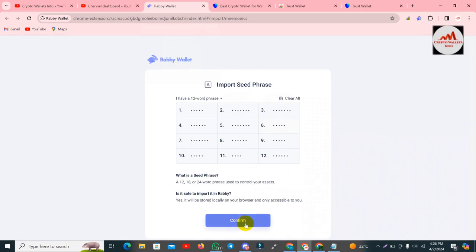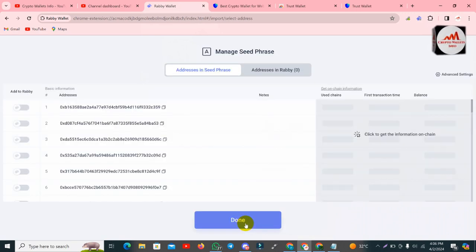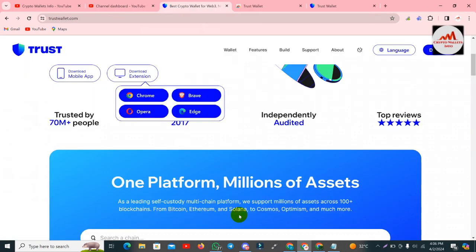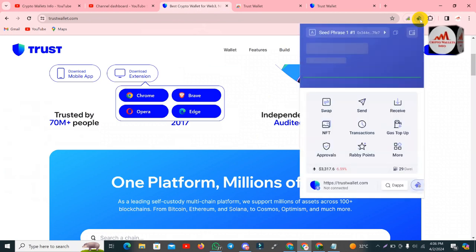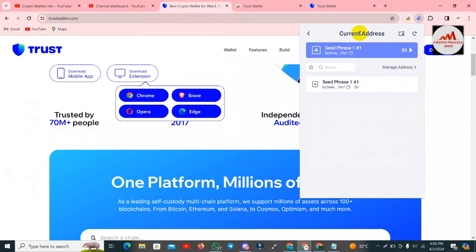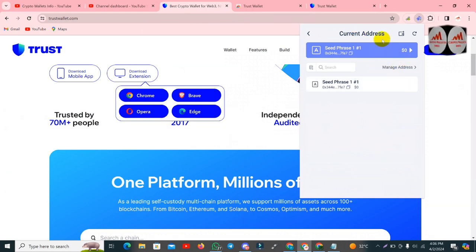I am going to click the Confirm button and it is done. Clicking the Rabi Wallet option and you can see the wallet has been successfully imported. My main wallet is there and my new imported wallet is also here.